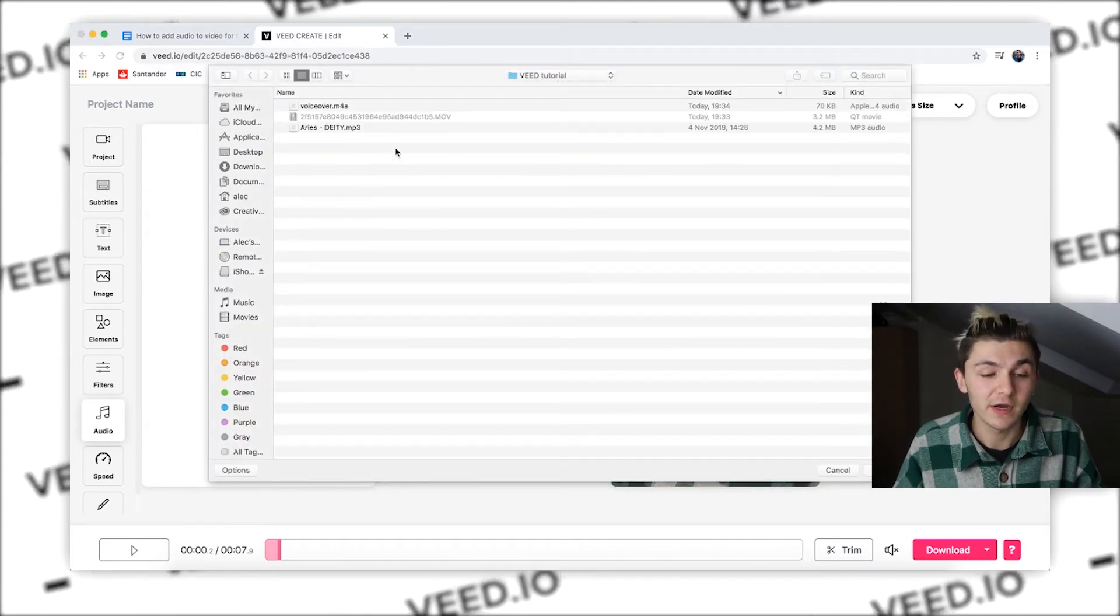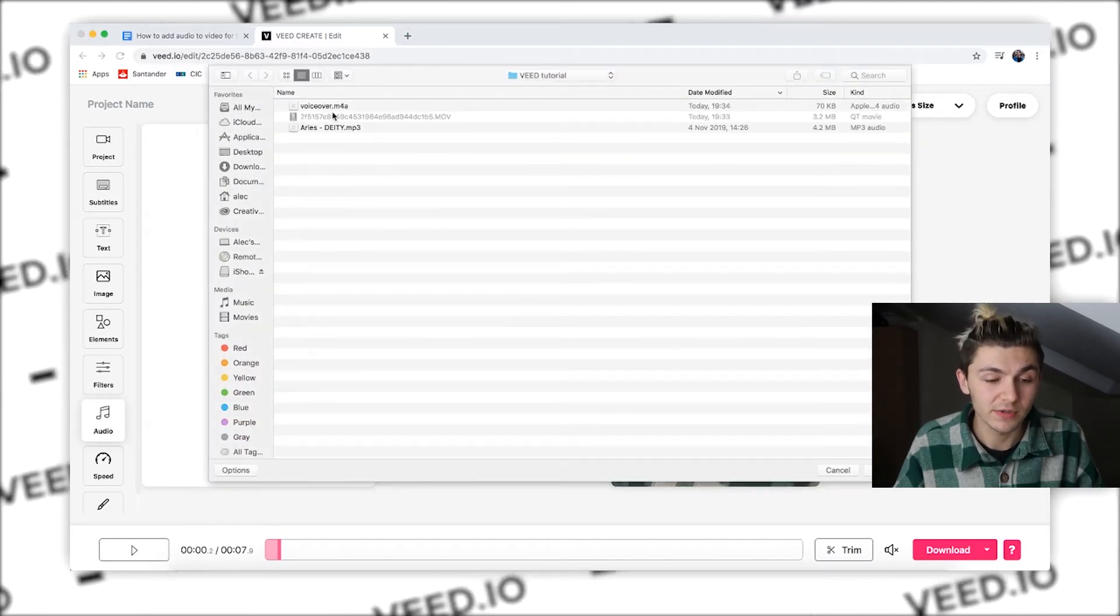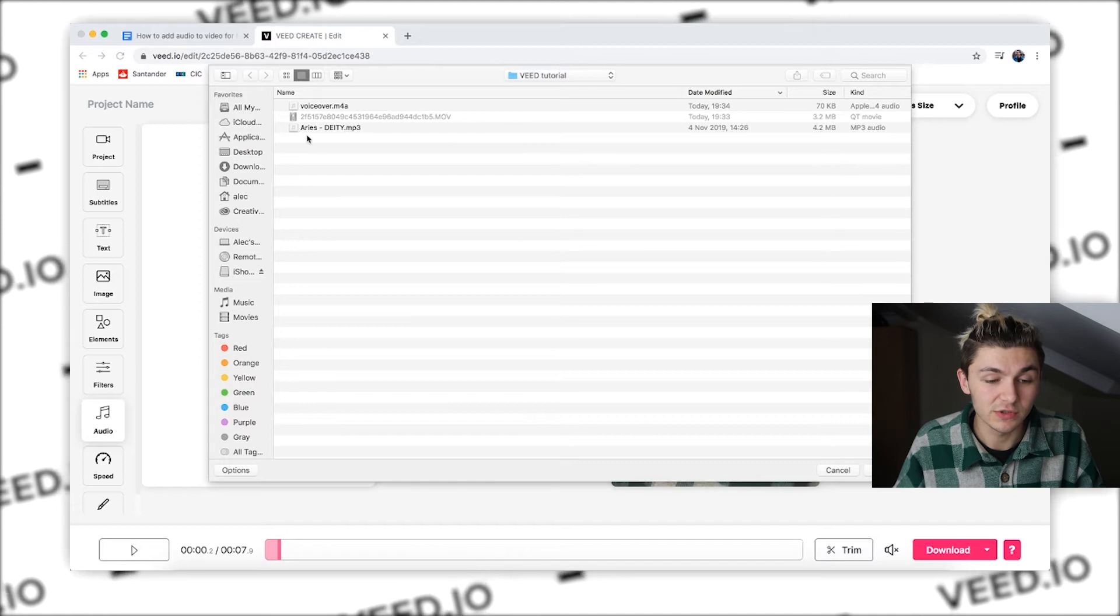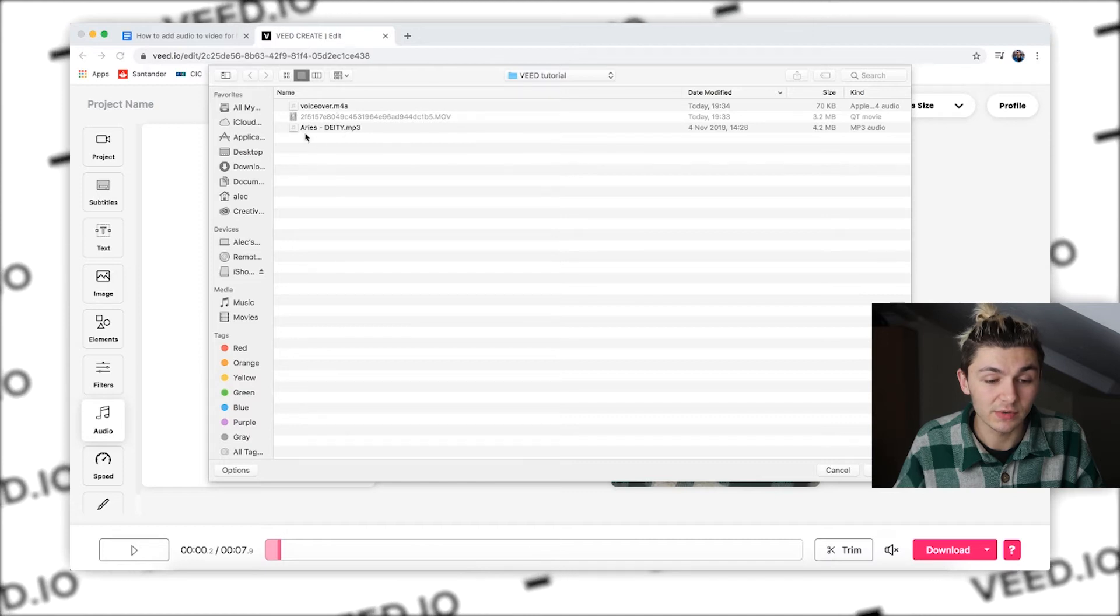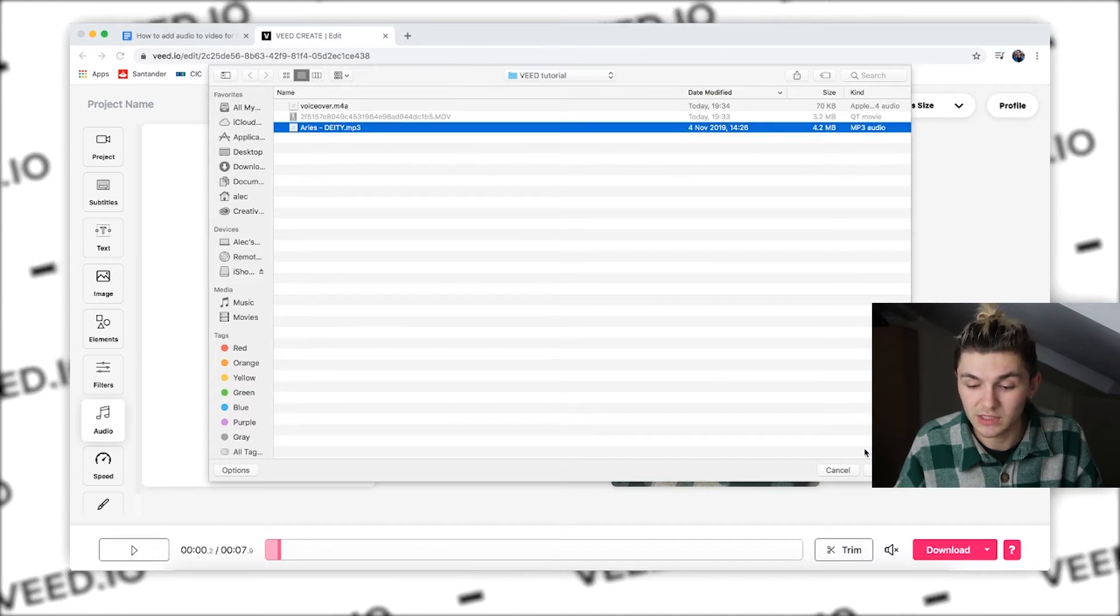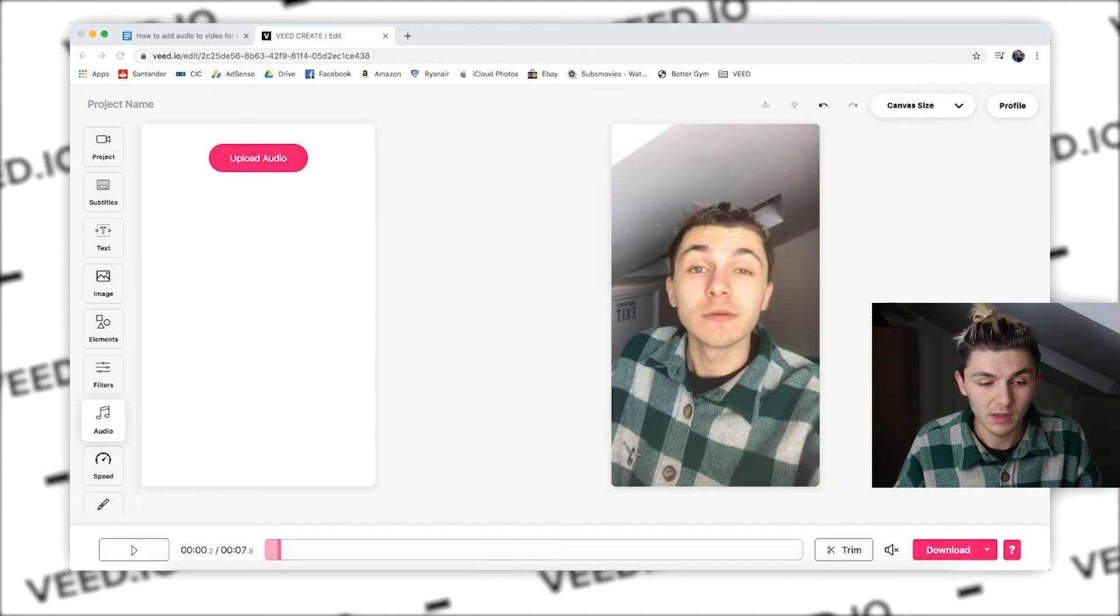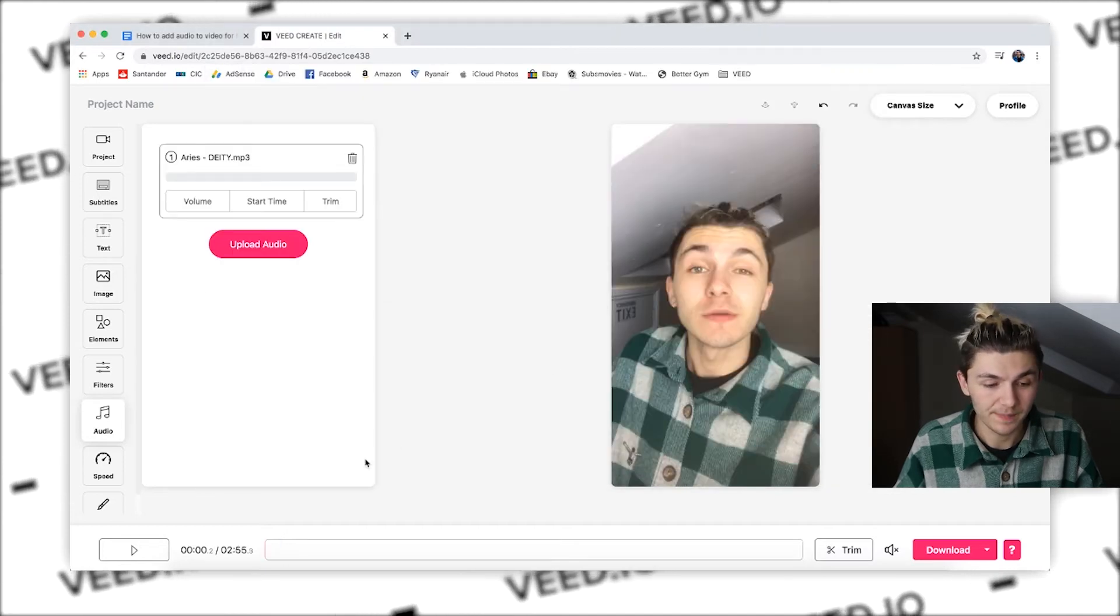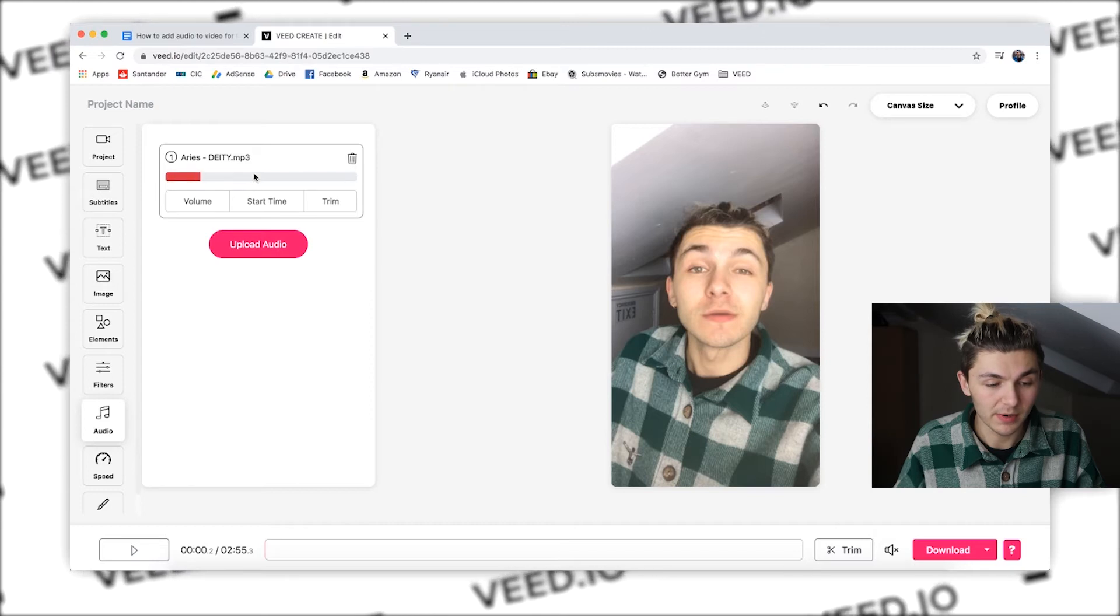You just want to select the audio that you want. So I'm just going to choose this song here and upload it.